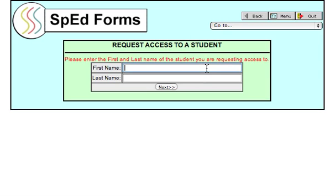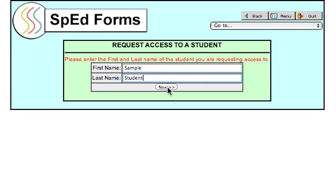Enter the student's first name and last name into the search fields. Be sure to spell the student's name correctly, or the search may not find the student you're looking for. Click the Next button.